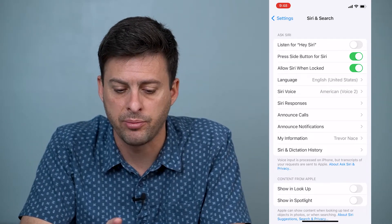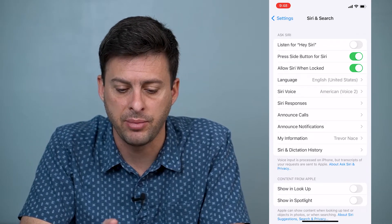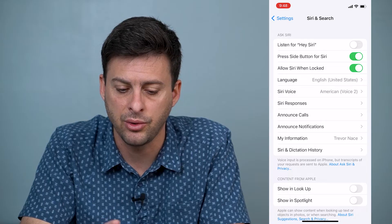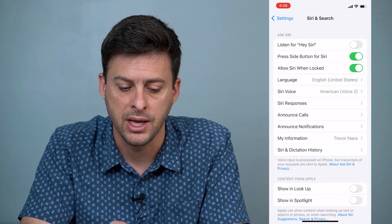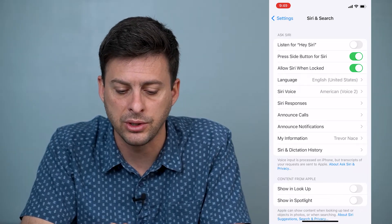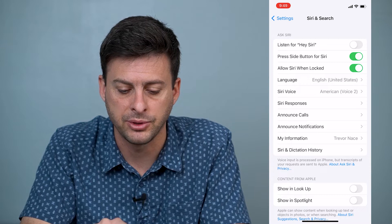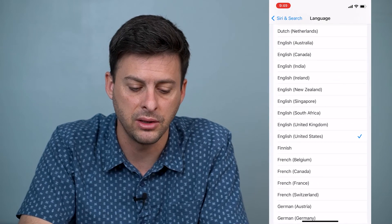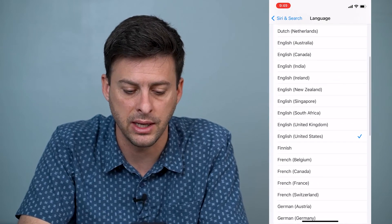Tap on 'Press Side Button for Siri' or 'Listen for Hey Siri', and then you can see Language as the fourth option. I have English United States.